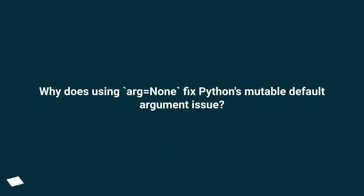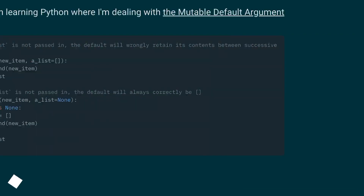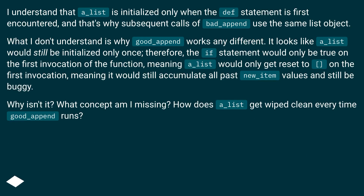Why does using `a_list=None` fix Python's mutable default argument issue? I'm at the point in learning Python where I'm dealing with the mutable default argument problem. I understand that `a_list` is initialized only when the def statement is first encountered, and that's why subsequent calls of `bad_append` use the same list object. What I don't understand is why `good_append` works any differently. It looks like `a_list` would still be initialized only once.